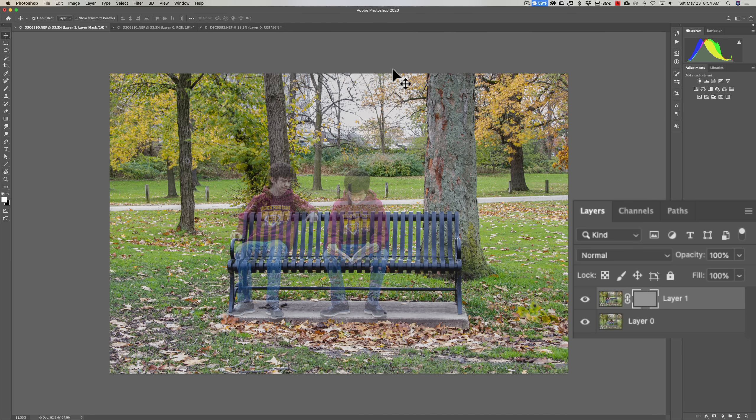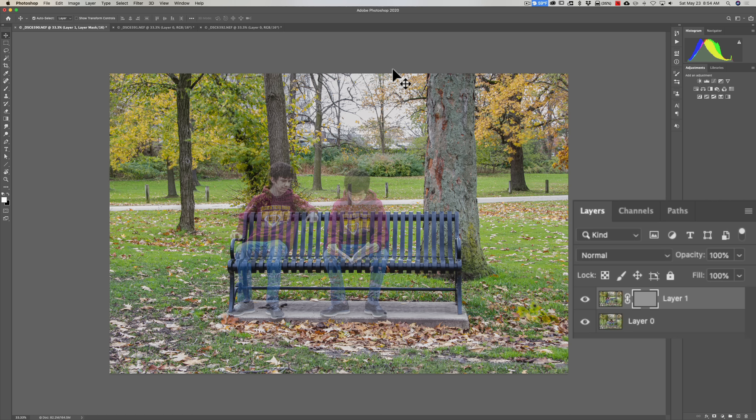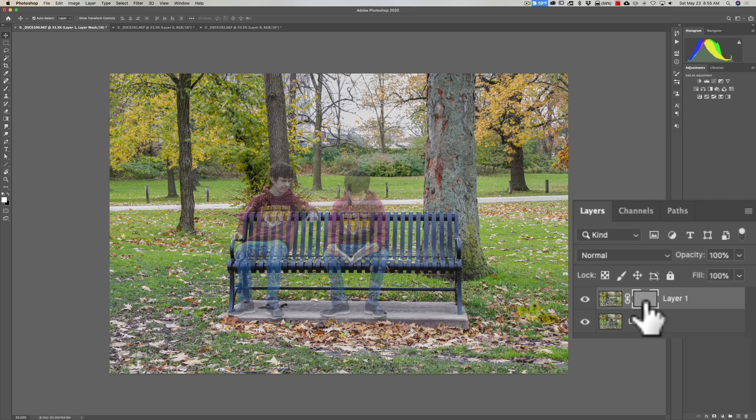Now you can see part of one layer is coming through while the other part of the other layer is showing through. So shades of gray will vary the amount of opacity of the actual mask. So now being 50% gray, we have exactly half of one layer showing through and exactly half of the other layer showing through.